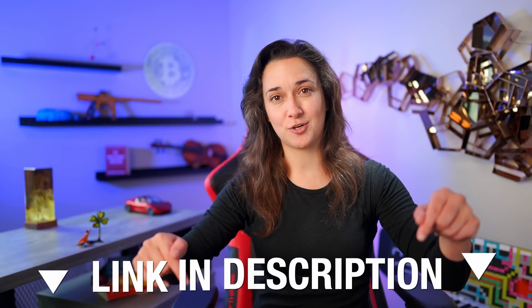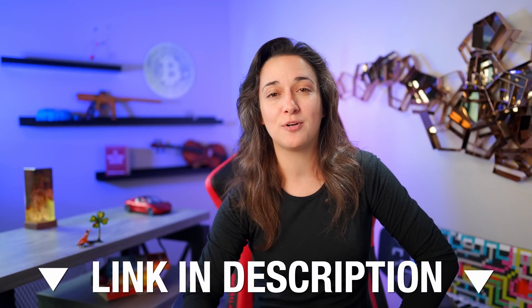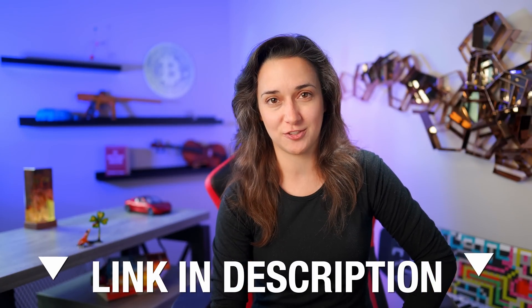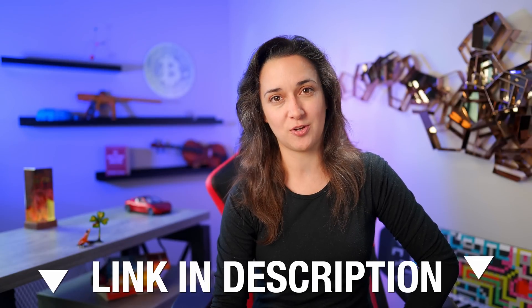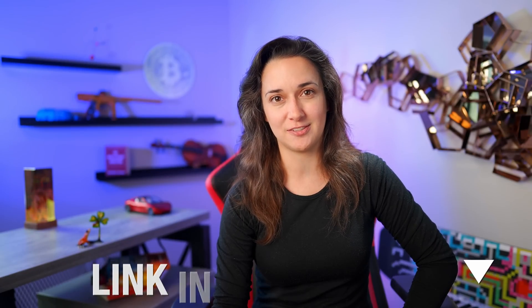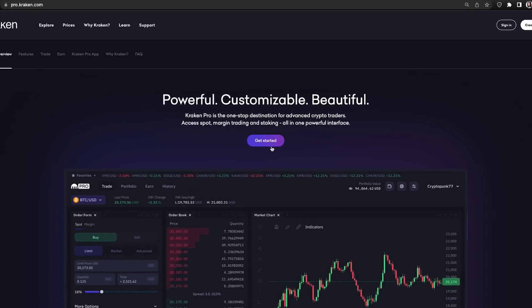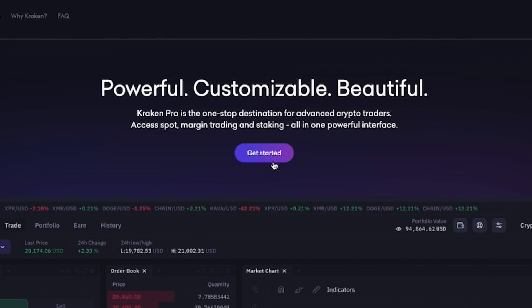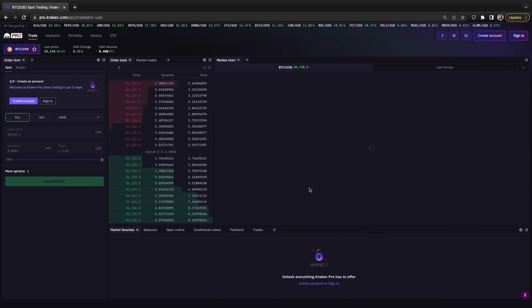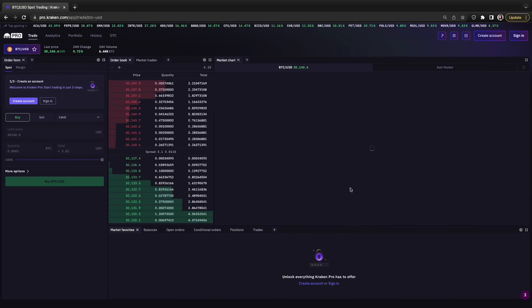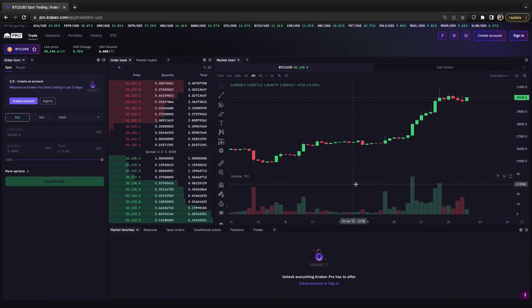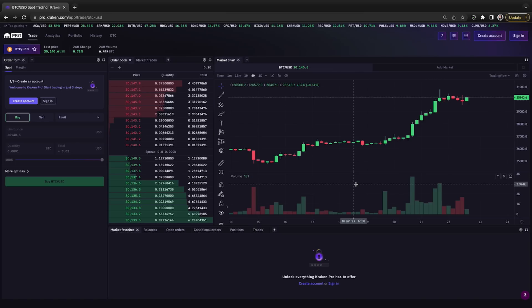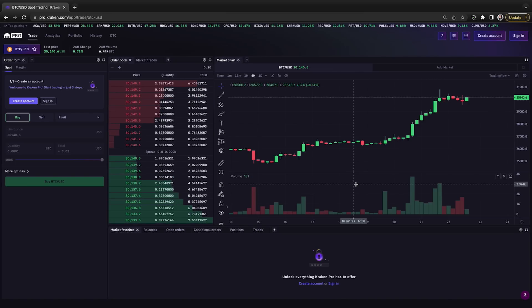Using the link in the description area below, we can access Kraken Pro's correct and official site. When we arrive at the homepage, we can click on the get started button to check out their trading dashboard. And here we are. Although it may seem overwhelming at first, it's actually pretty straightforward when we break everything down. Right now, we are looking at the Bitcoin to US dollar chart and trading information.